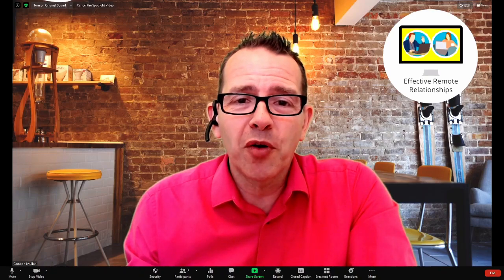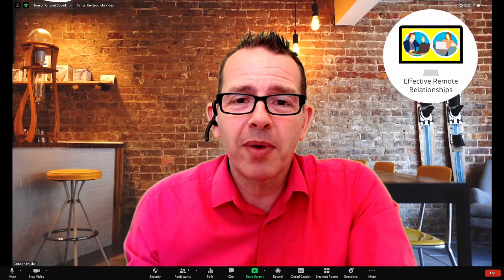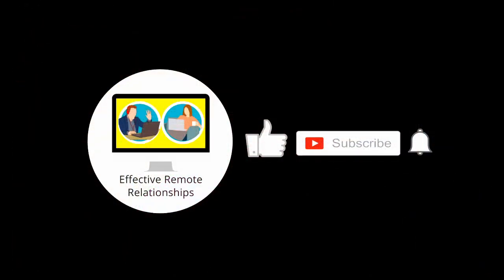But before I go any further, please remember, if you do like this video, to hit the thumbs up. Remember to subscribe to the channel and hit that bell icon so you get notified when I post my next video.